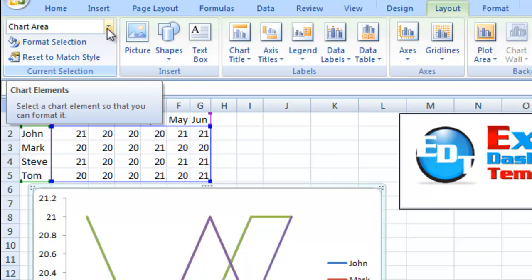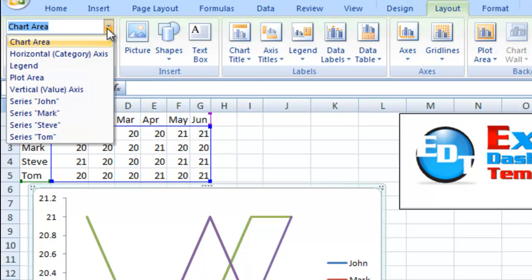Right now, since I've selected the chart, it's saying the chart area is what's selected. It says select a chart element so that you can format it.